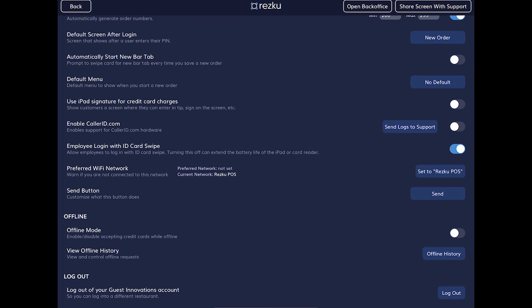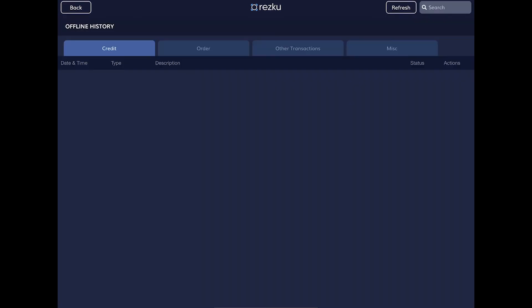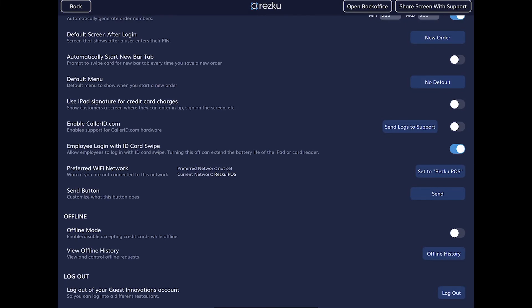View offline history shows any transactions that were made offline. They will have one of two statuses: pending means you're still in offline mode and the internet is not reachable, and sent means the transaction has been successfully sent to the credit processing server.